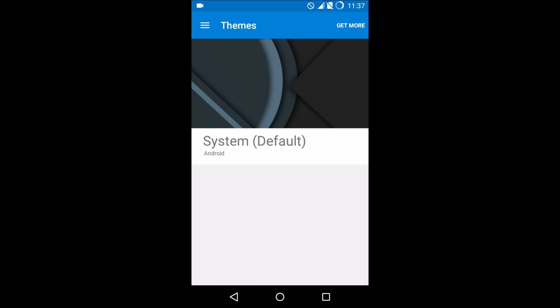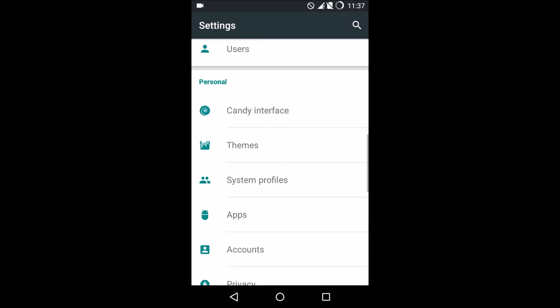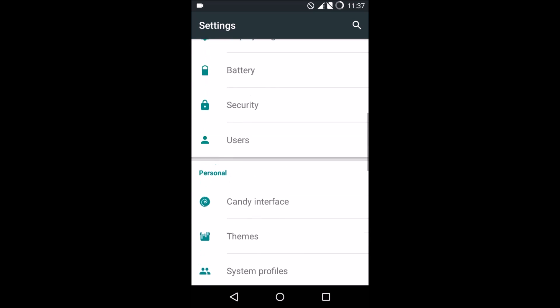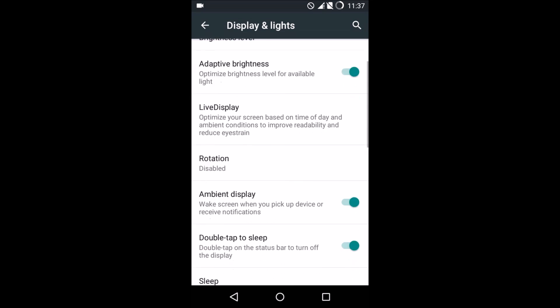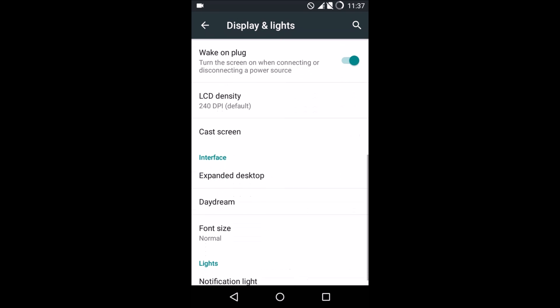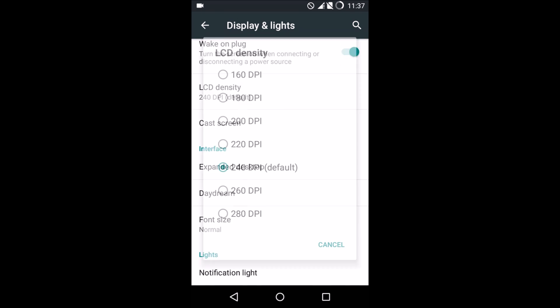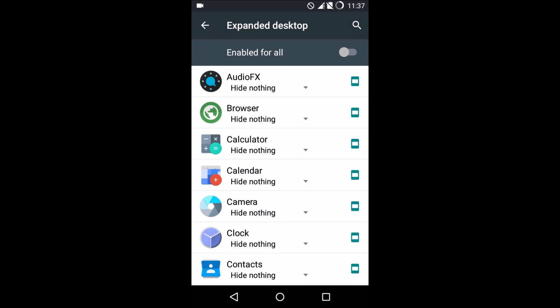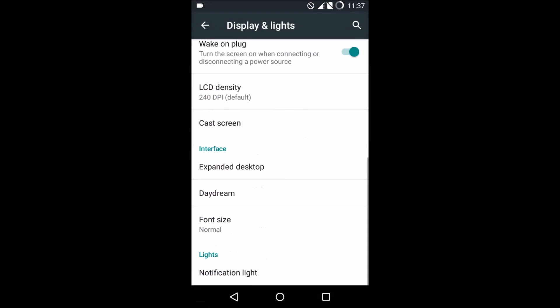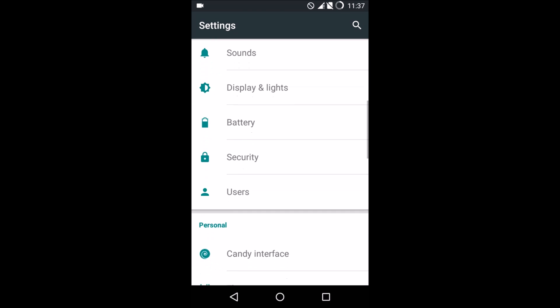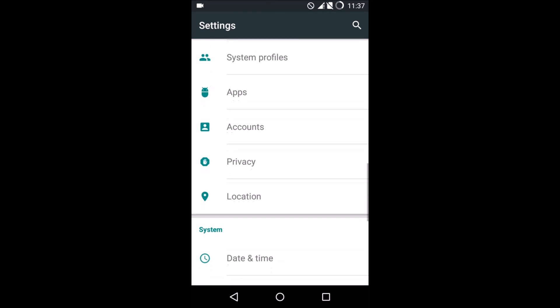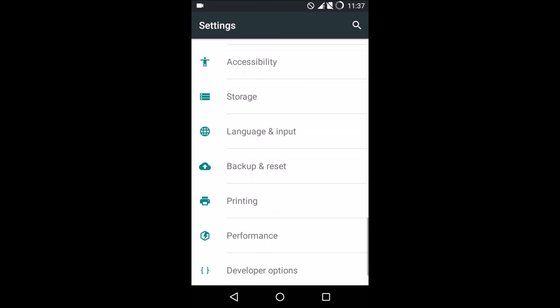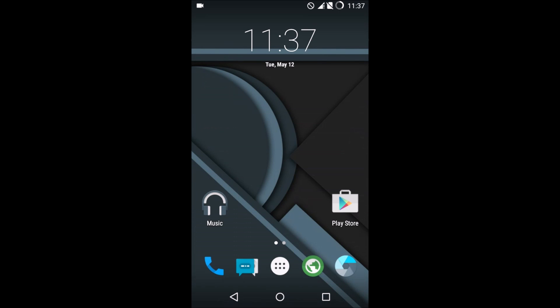This ROM does have the CM12 theme engine, so pop in any theme and beautify the ROM. In display and light, we do get ambient display but no advanced ambient display settings. LCD density can be changed. Expanded desktop for individual apps can be accessed, and much more than this.